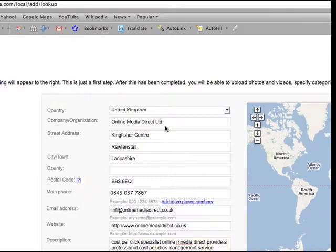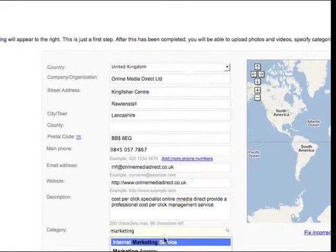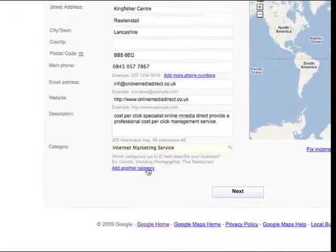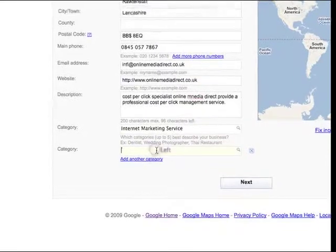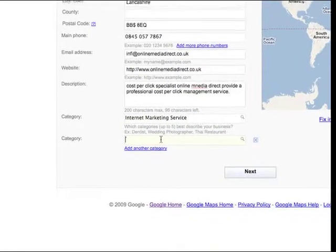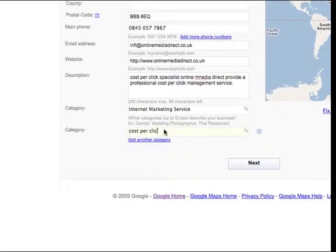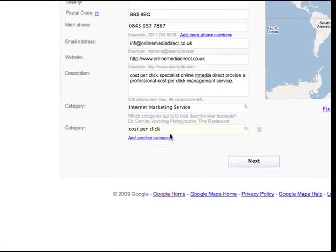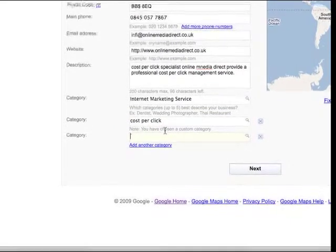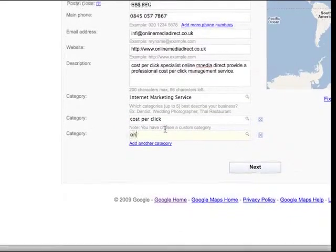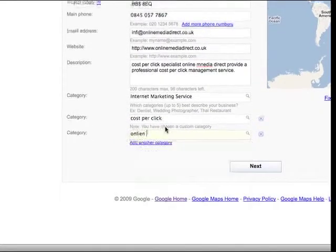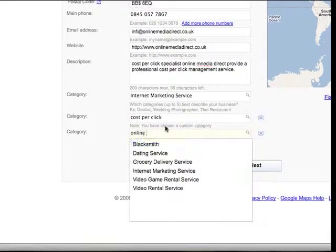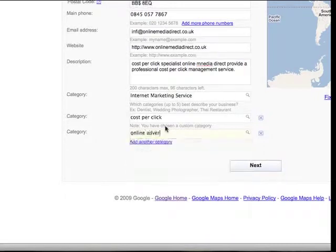Categories, what do we fit on the marketing, internet marketing services, this is the first one that appears. Let's add another category, cost per click, add another category, online advertising.